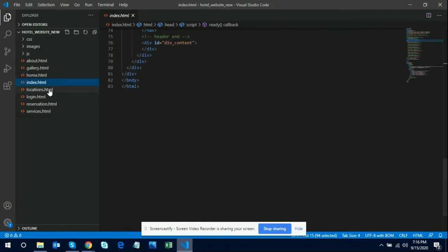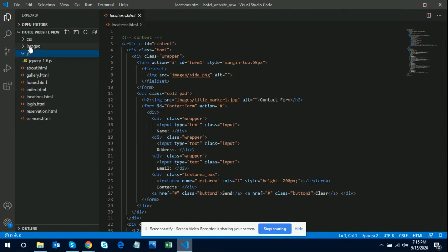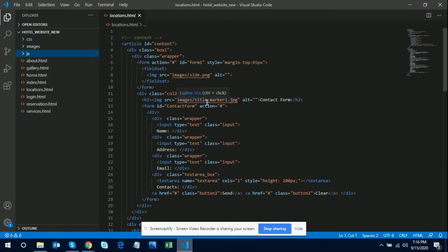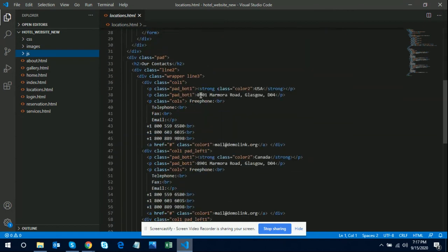You can see there is an index, a JavaScript folder, an images folder, and a CSS folder. All the contents here are static — I am not using any dynamic languages like PHP, Java, .NET, or C#. It's a totally static website developed using HTML, CSS, and JavaScript.